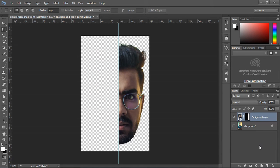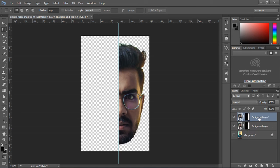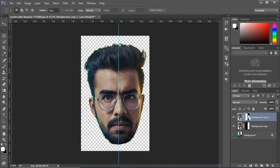Now, make a copy of this layer by Ctrl J. Click on the mask and invert it using Ctrl I.